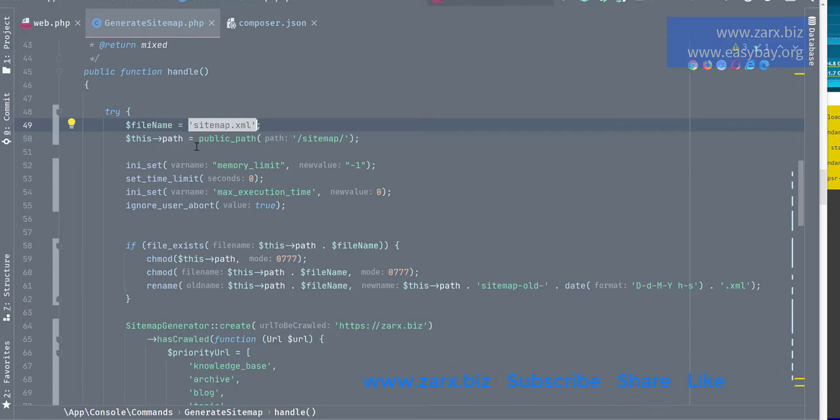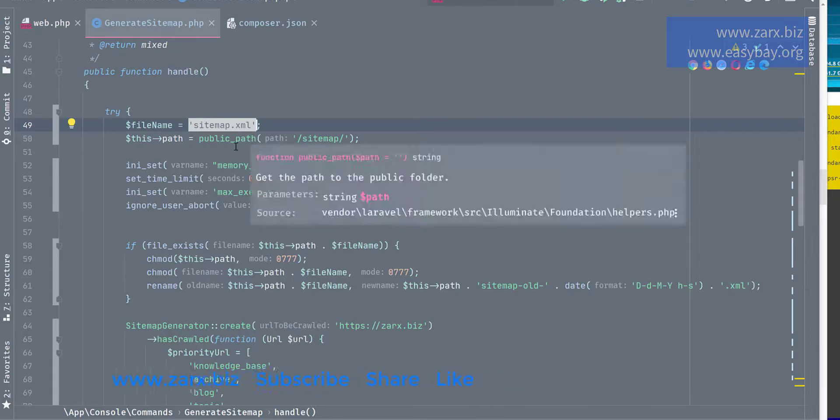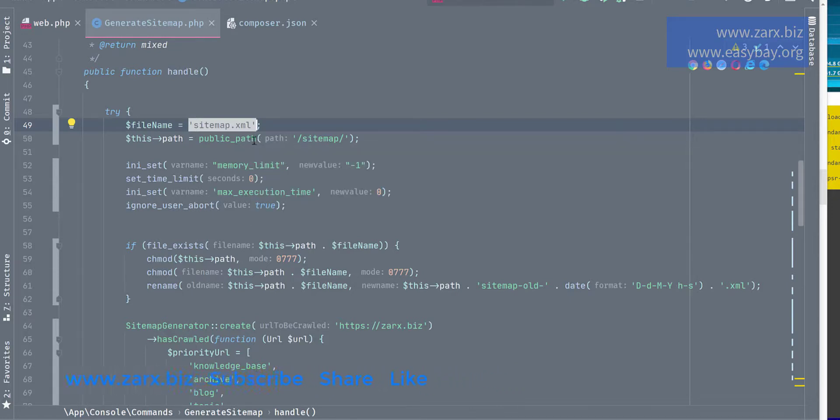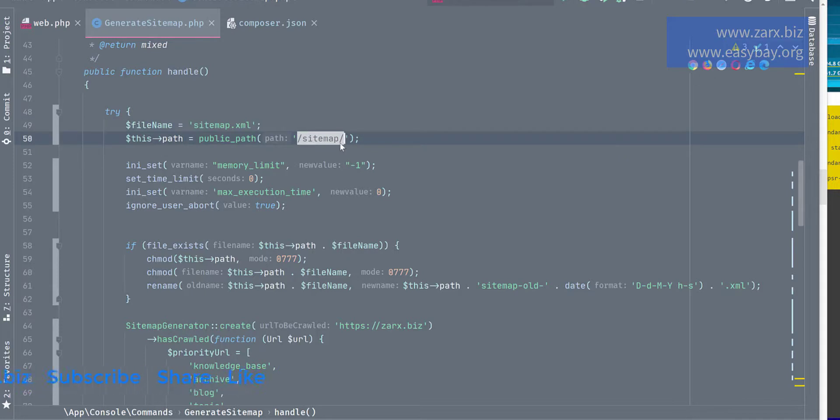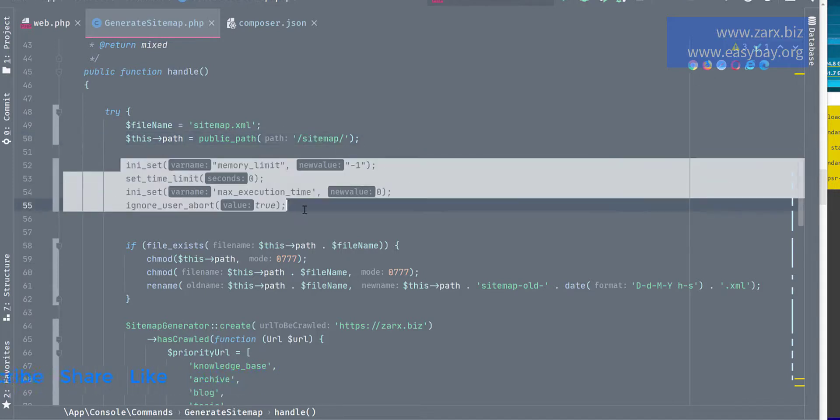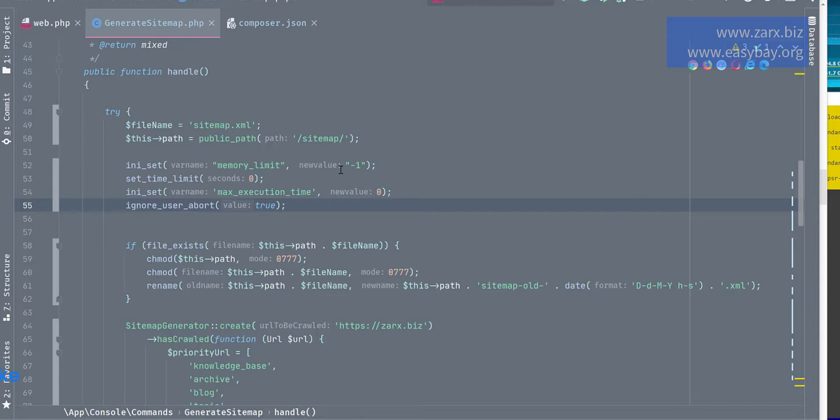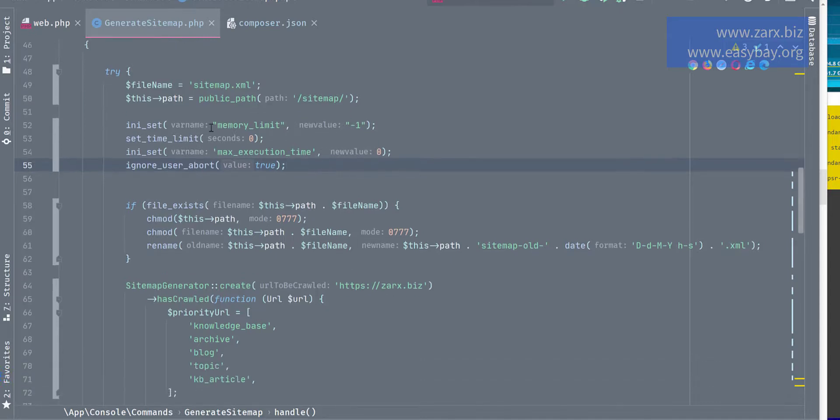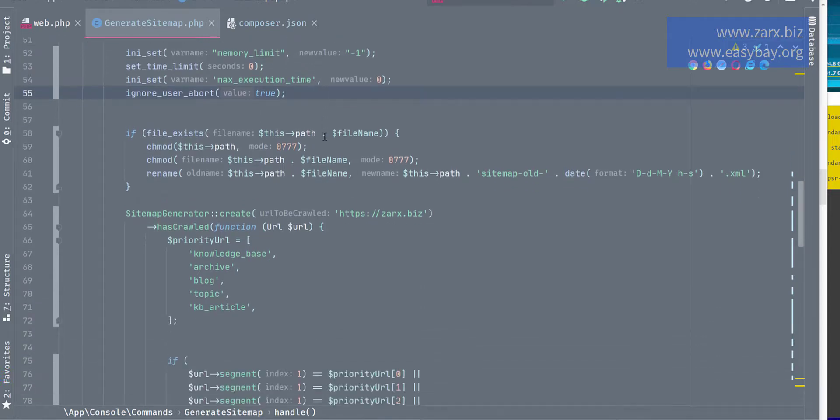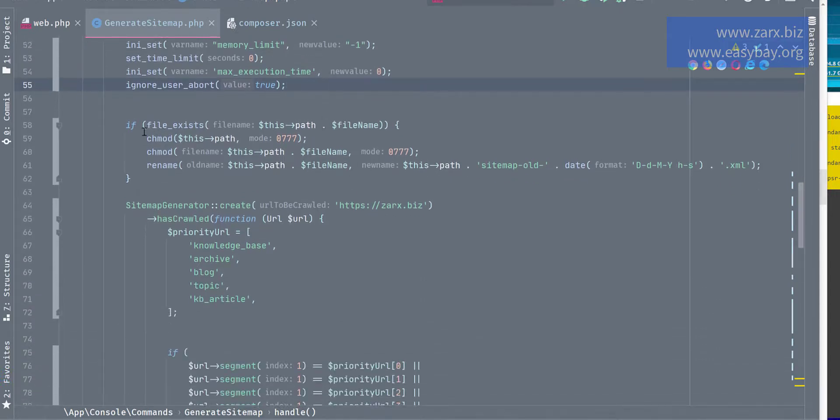Then I have a path which is in a Laravel function public_path, which takes us to the public directory and the sitemap folder inside it. So here I'm setting the memory limits to unlimited temporarily while this code executes. We need the memory to be increased, so it is going to do that.